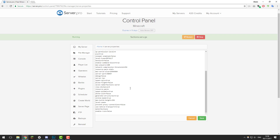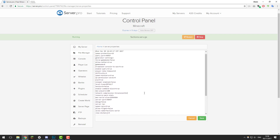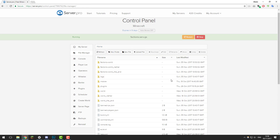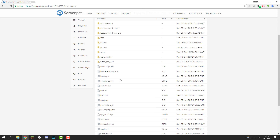The next setting we're going to change is network-compression-threshold. We're going to change this from 256 to 512. Once you've changed both of those settings, click save and then go into the bukkit.yml file.